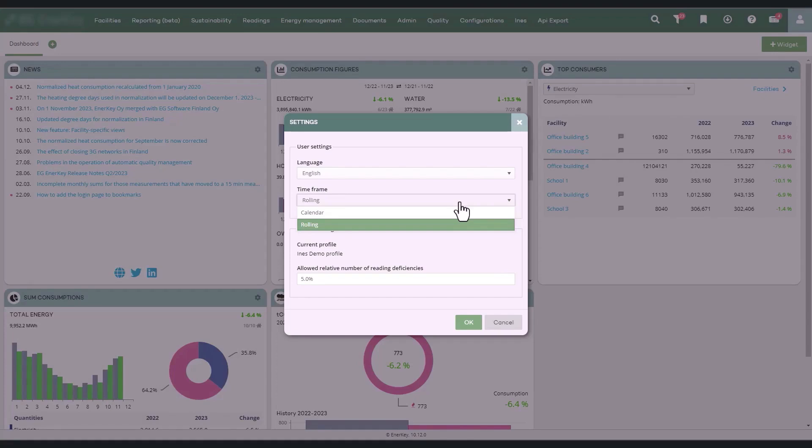The default calendar year changes in February when the first month of the year becomes reportable. This setting affects the default time period selections in the facility service. However, time periods can be freely adjusted as needed from the reports' time period selections.